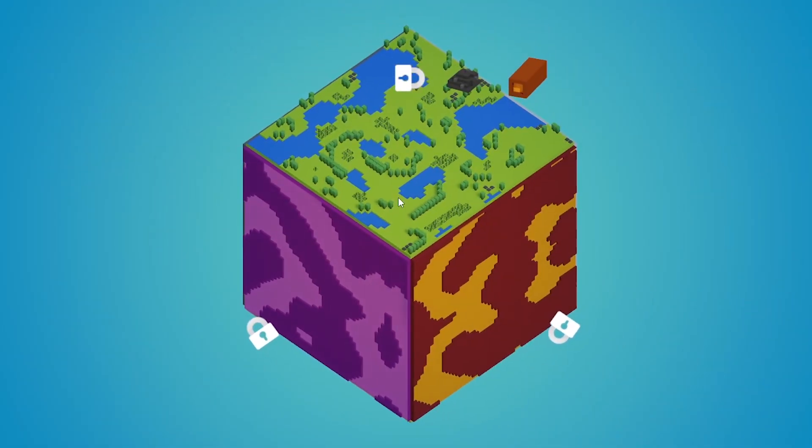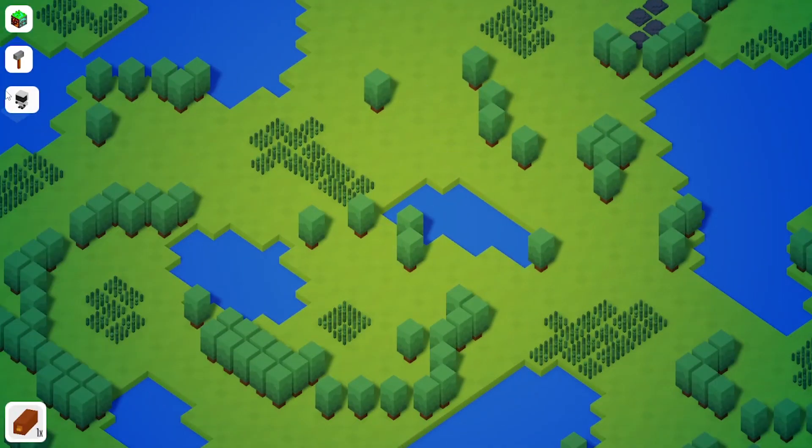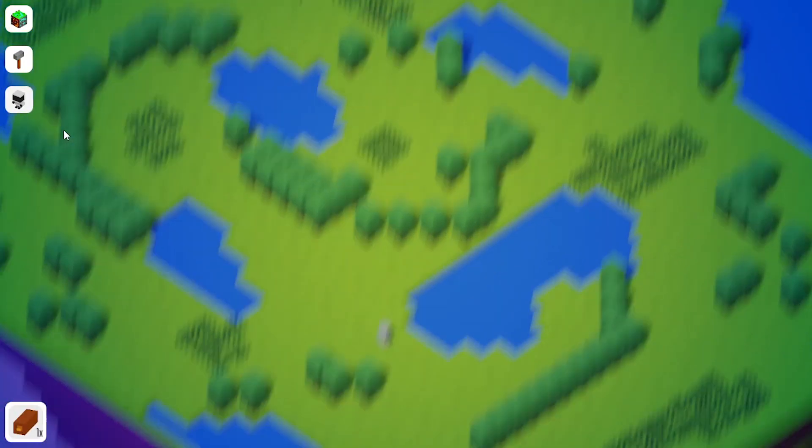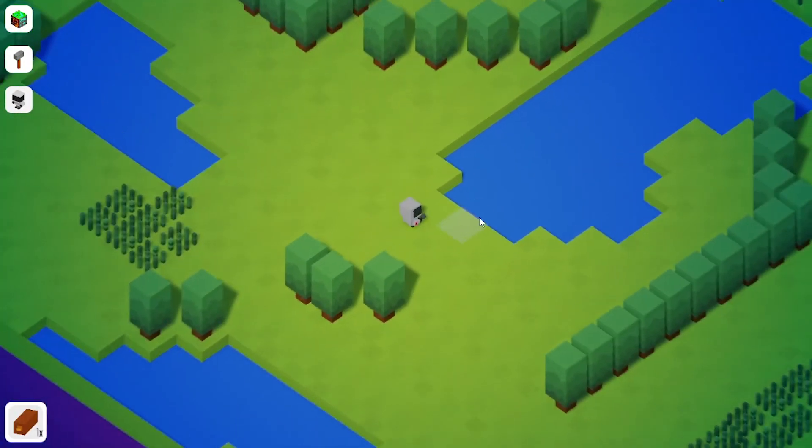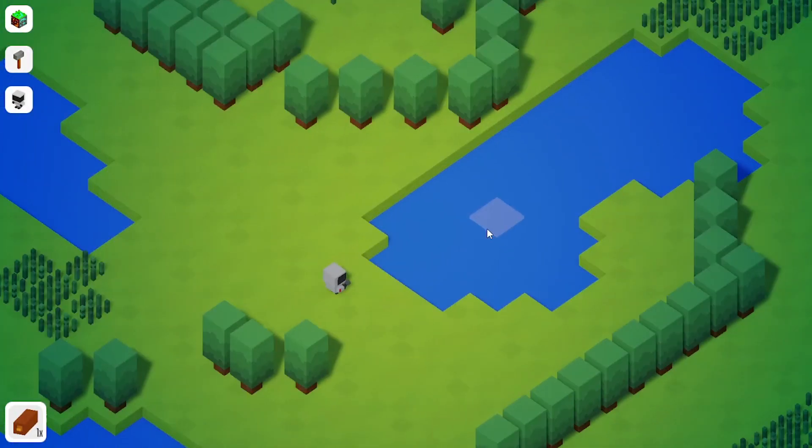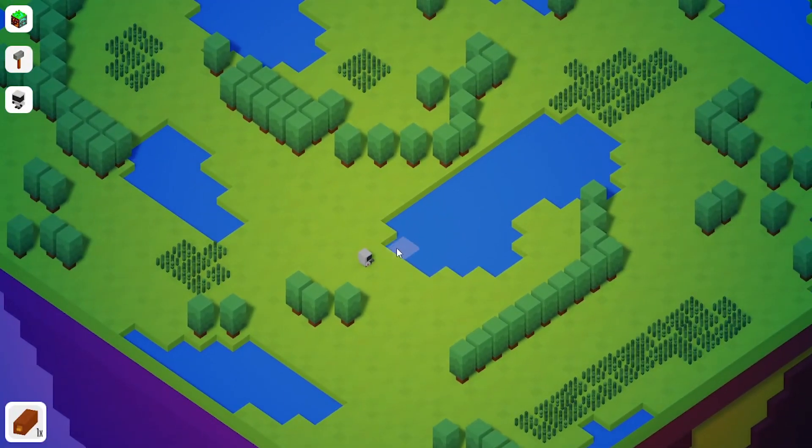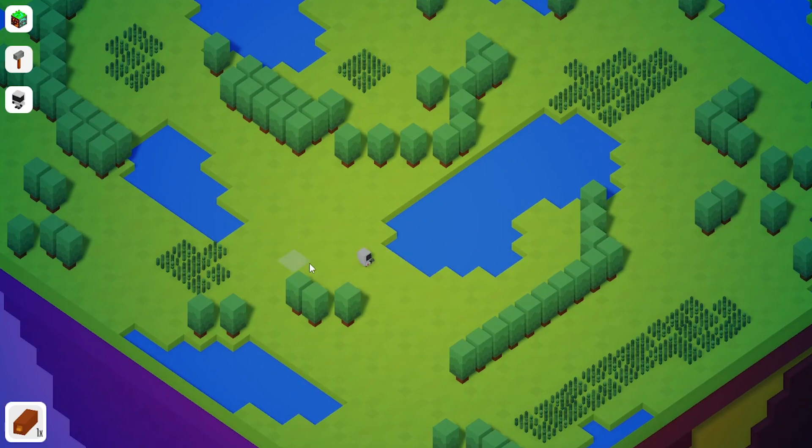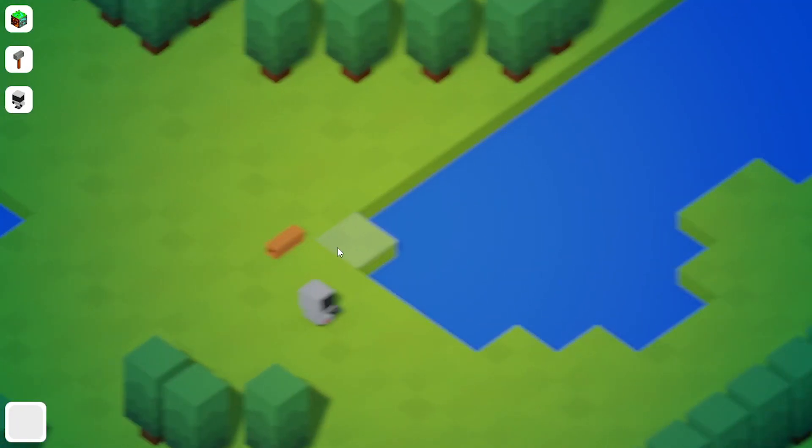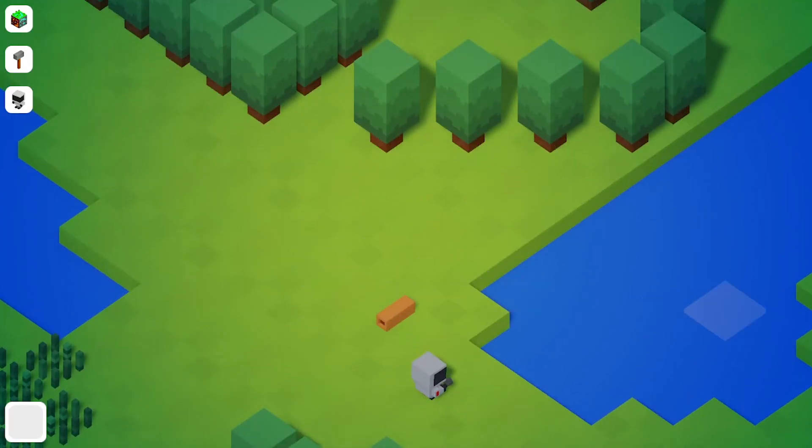It should be saved by now and now we can restart the game again and you see our player is still there. Our player is still by the lake, the tree is gone and we have our wood item right here. Super cool.